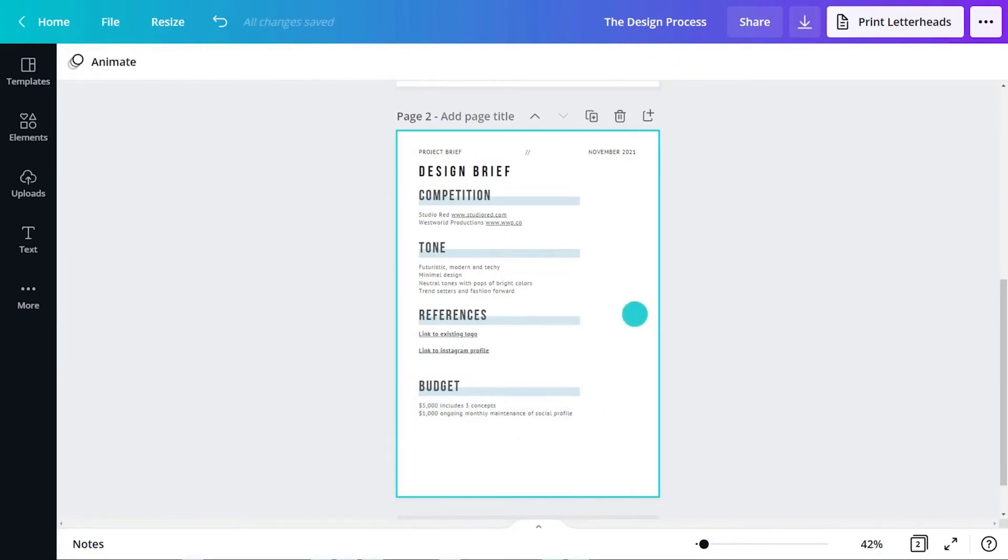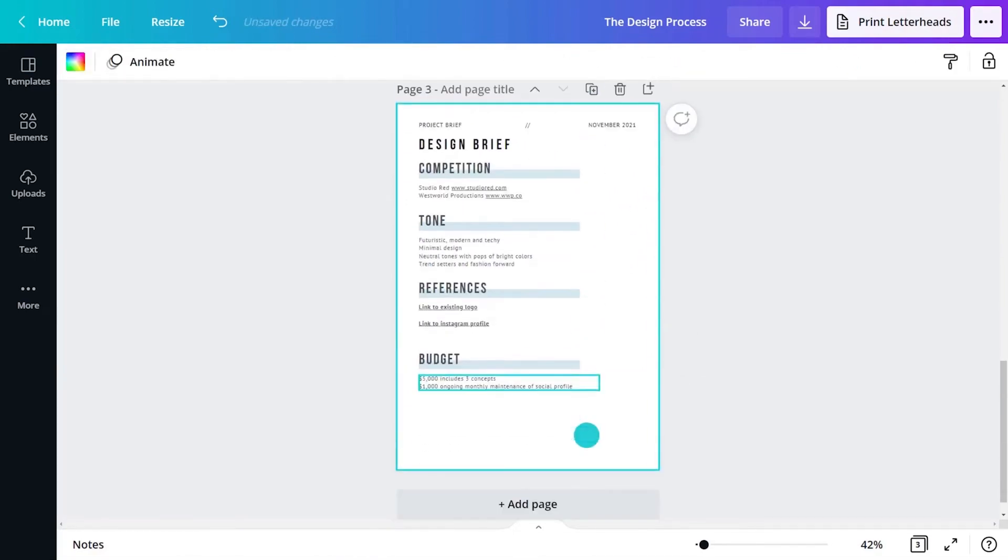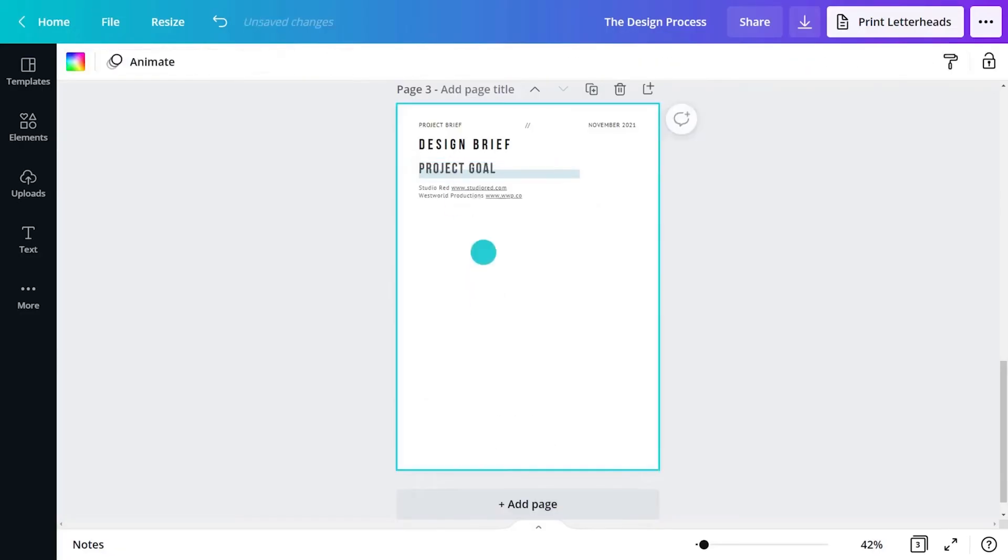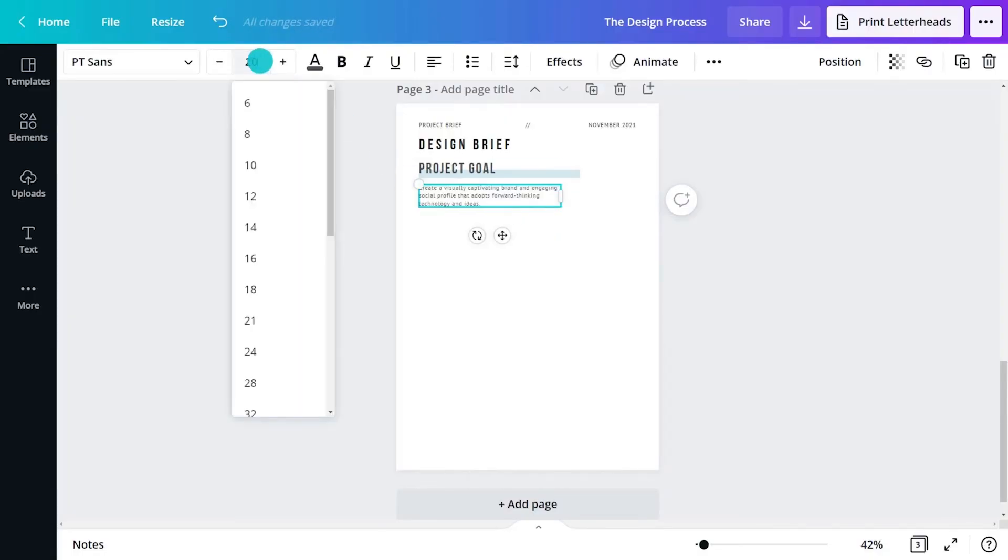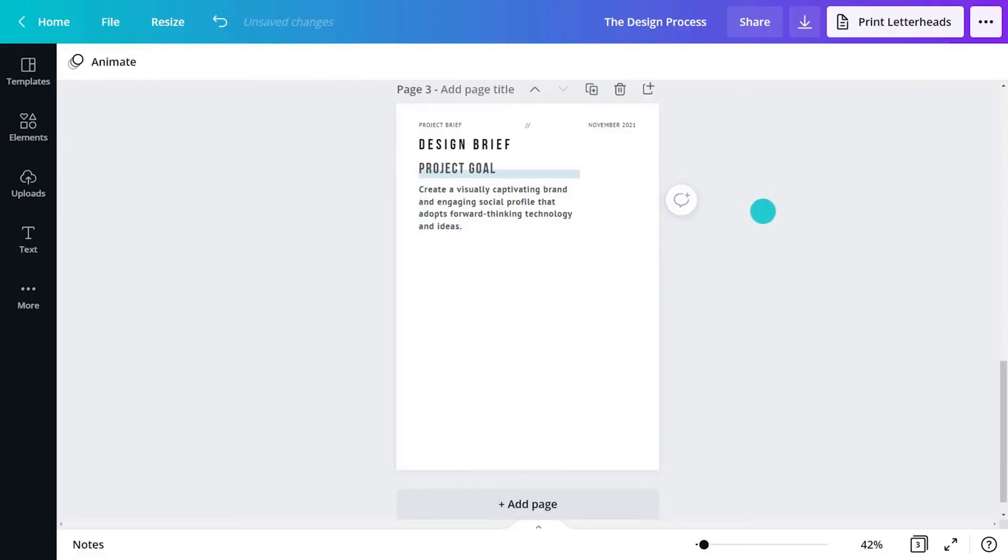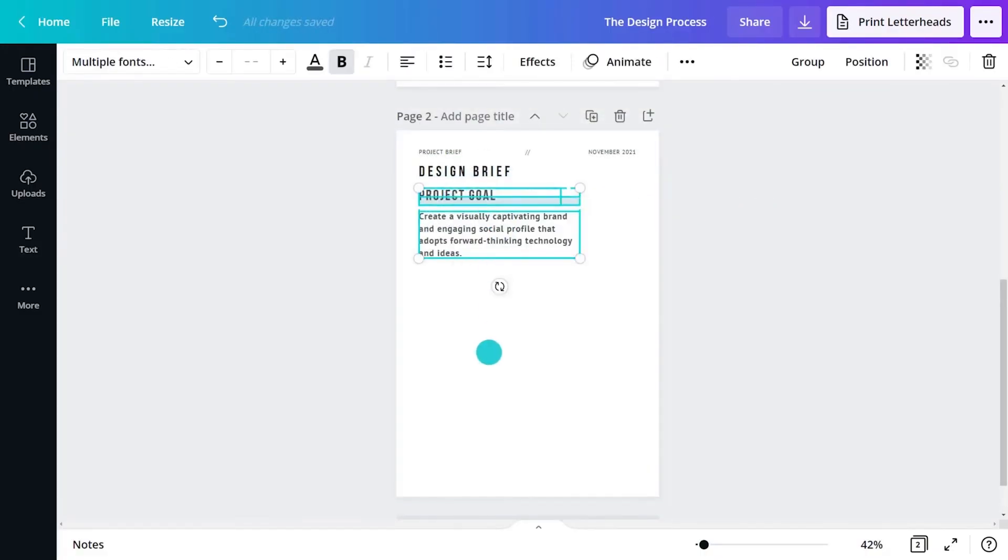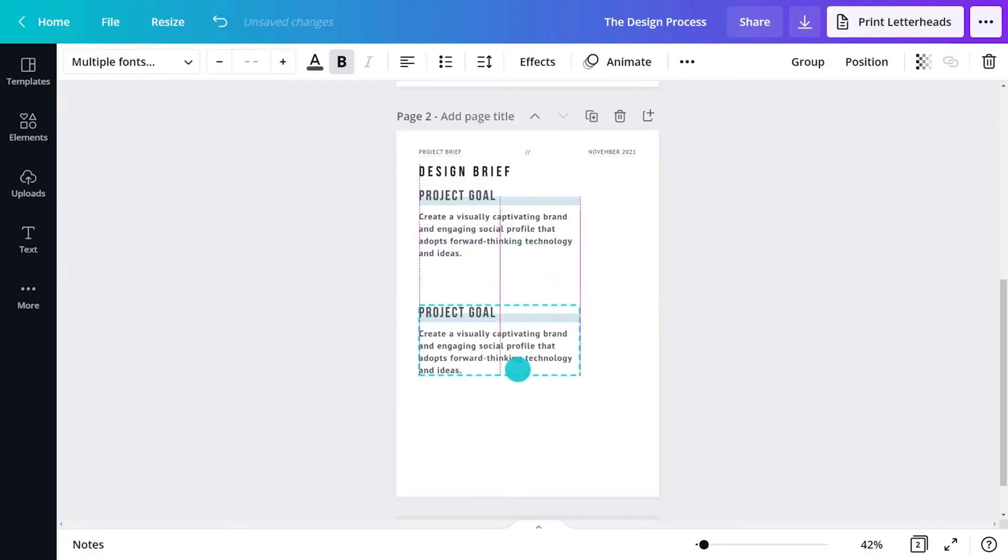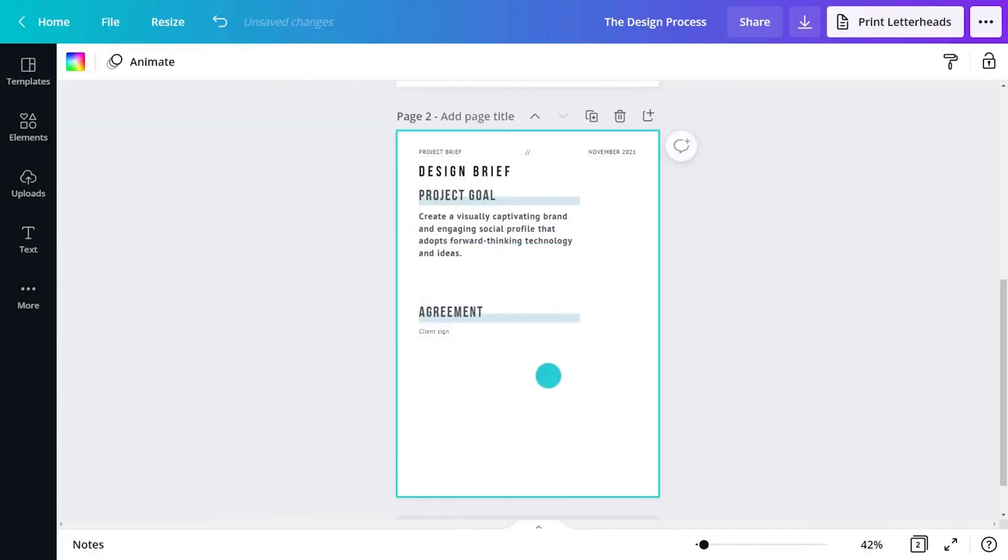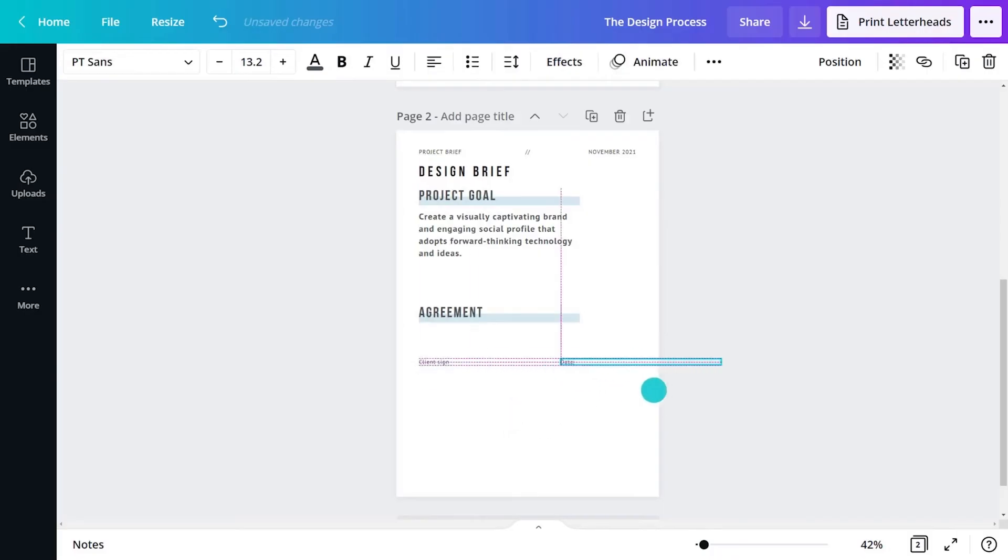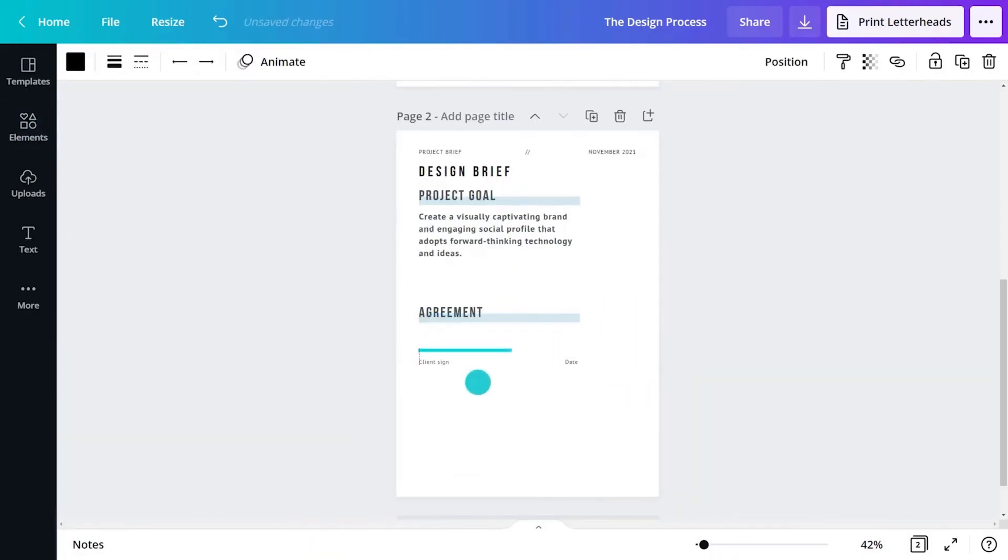The brief will also discuss the ultimate goal of the creative work. Is it to sell more products, gain awareness or change the client's image? A great brief will outline the goal and how the client will measure success. The final area to include on the brief is a sign-off section for the client. A brief must be agreed upon. It serves as a point of reference and ensures the project stays on track.